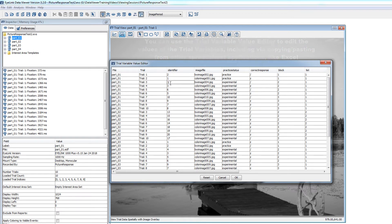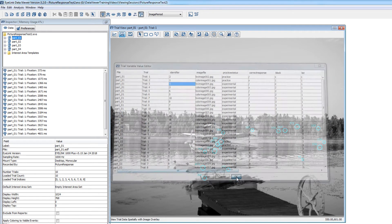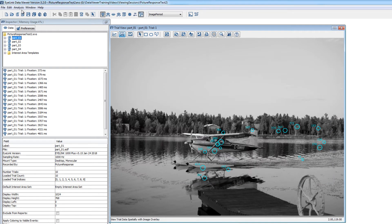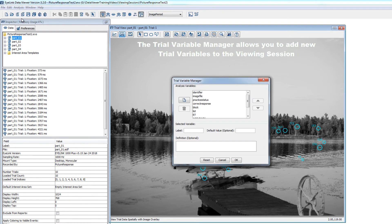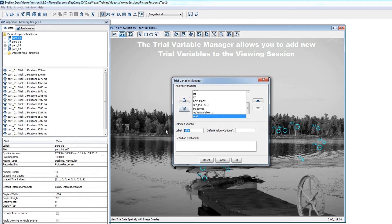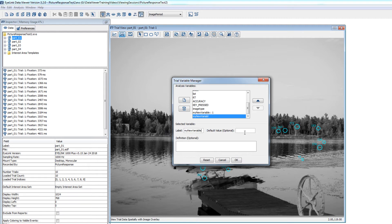If you need to add a new trial variable, you can use the Trial Variable Manager, which also can be accessed from the Analysis menu. You can click the New Variable button, and then give your new variable a meaningful label. If you like, you can also give the variable a default value for the trials of the viewing session.